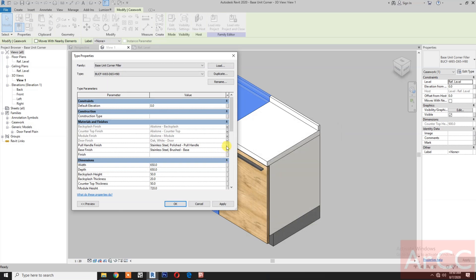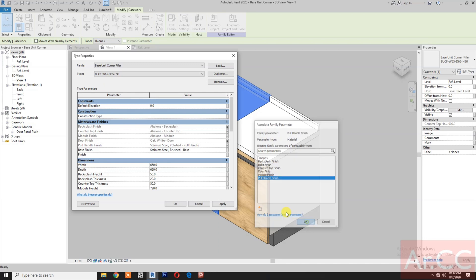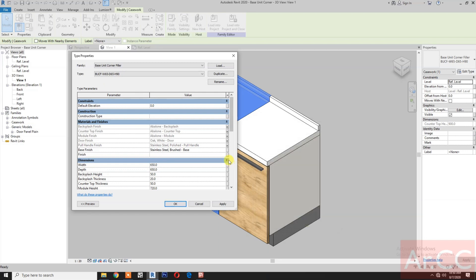Select the counter top, select the counter top module, select the module finish. For the door handle, map the parameter — pick the button: full handle finish, base finish.